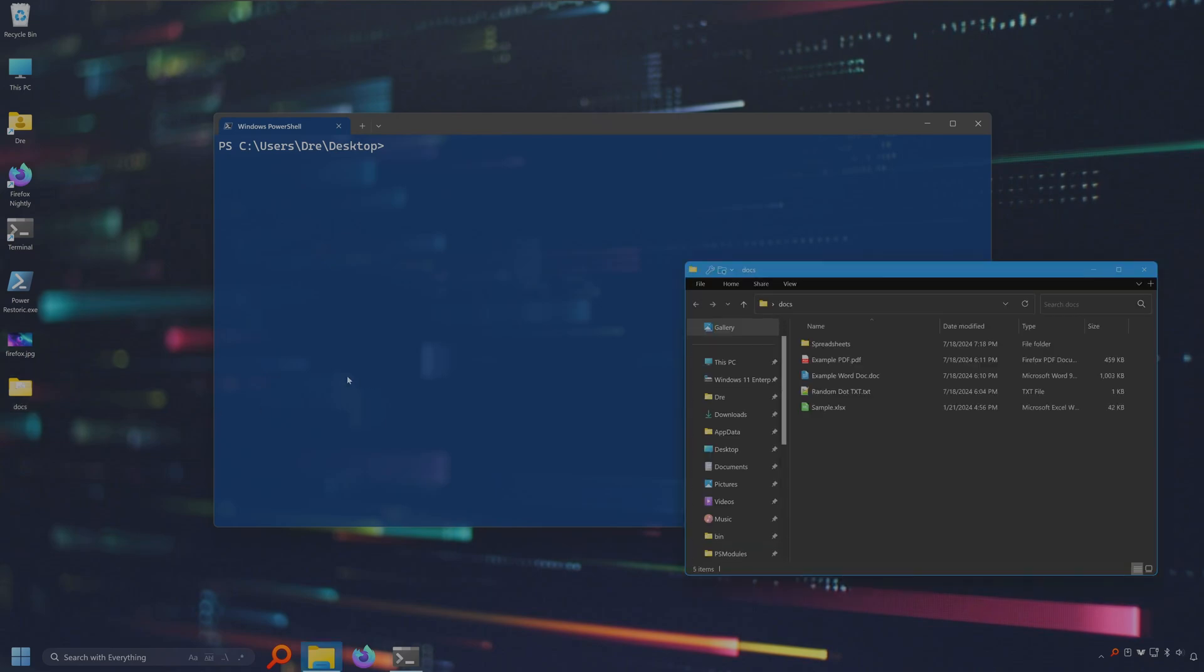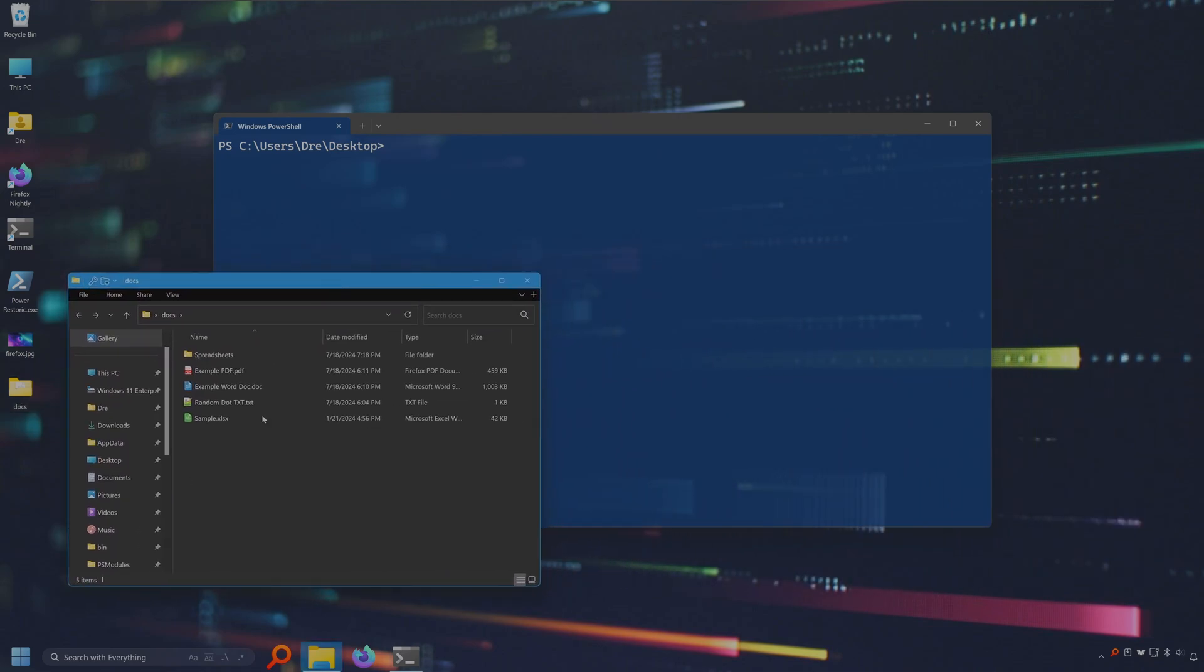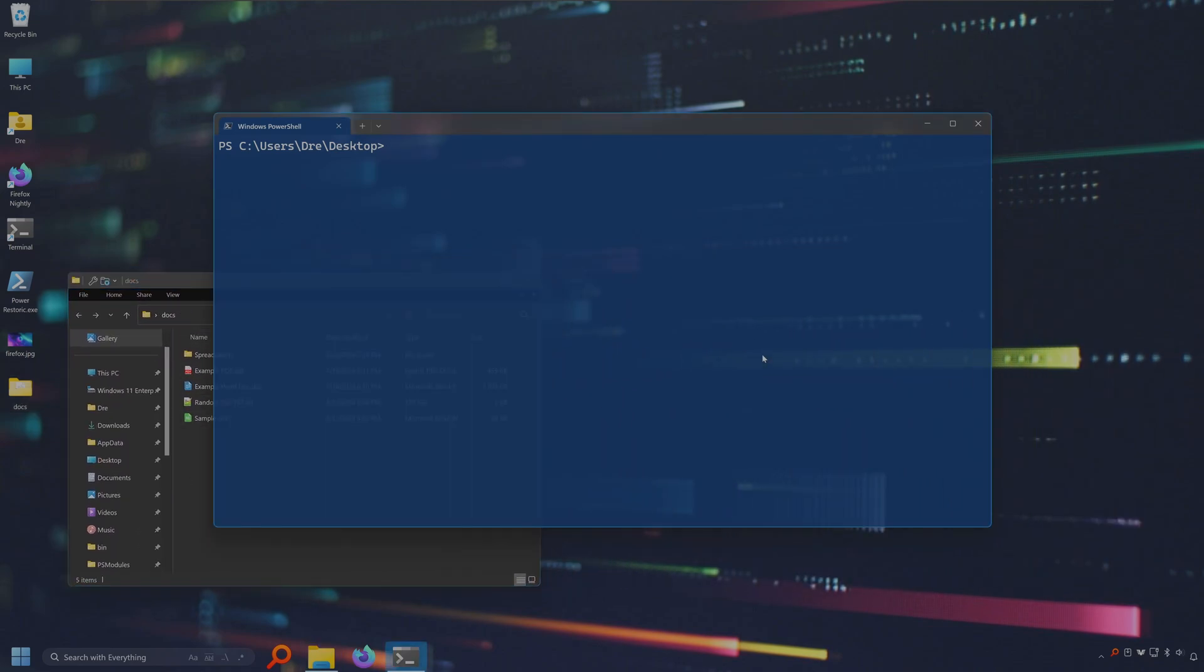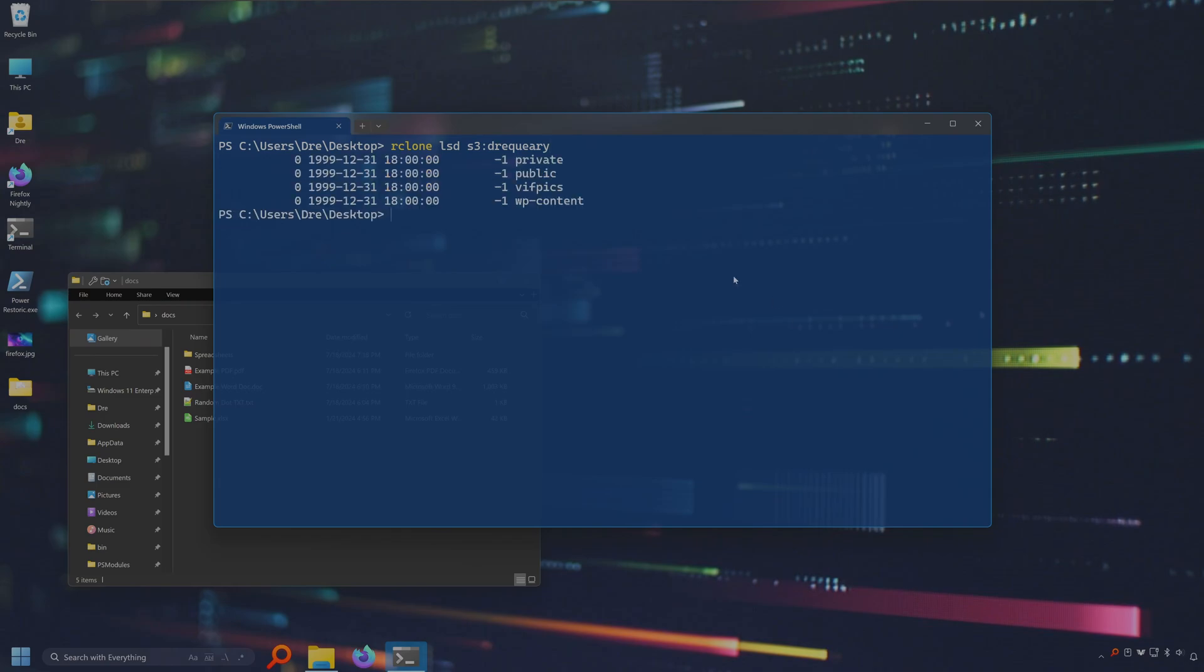First I've got my docs folder and I'm just going to go ahead and move all of this stuff onto the cloud. I've got a remote set up for Amazon S3. If I look inside there, we'll do lsd on my S3 remote inside of Drake Query. And I've got these folders. I'm going to go ahead and create one. Well, we'll just use the move command to create it. I'm going to do move. I'm going to move the docs folder onto Amazon S3 inside a folder called docs.